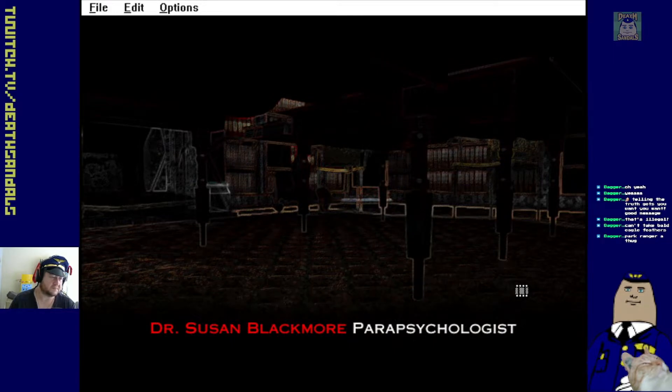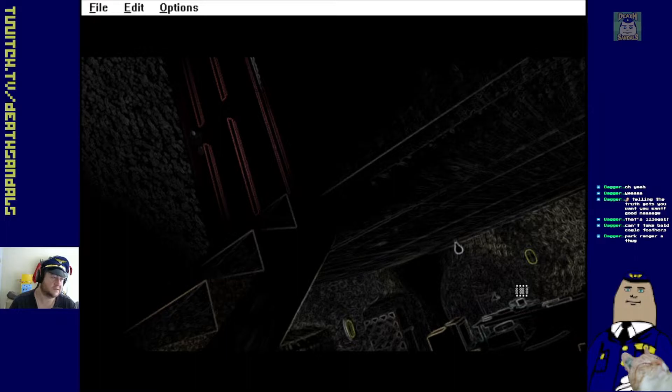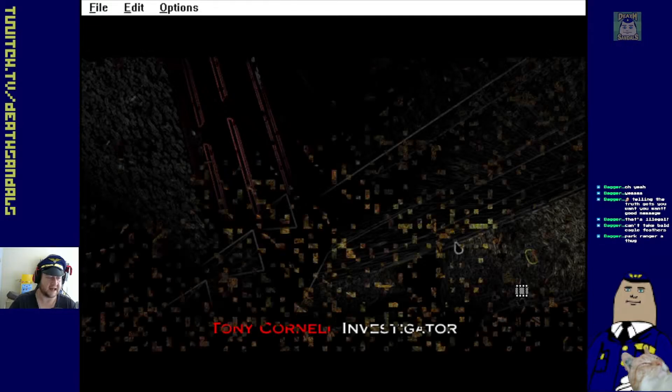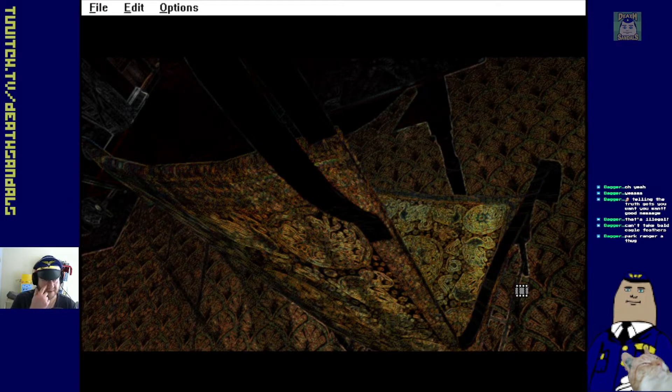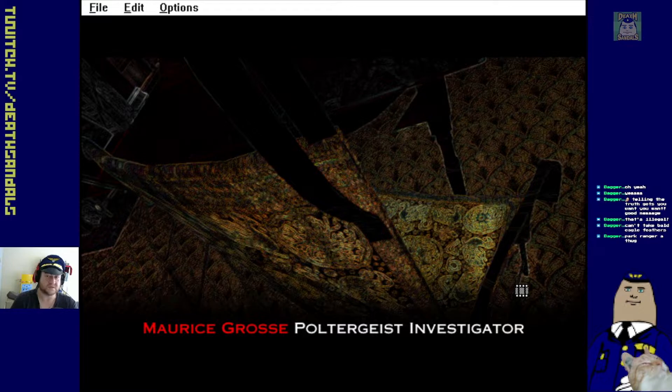Susan Blackmore, parapsychologist. And yeah, Doris got me in the mood as well. I was watching him play Phasmophobia earlier. I'm like, oh yeah. I'll do some ghost hunting on my own.